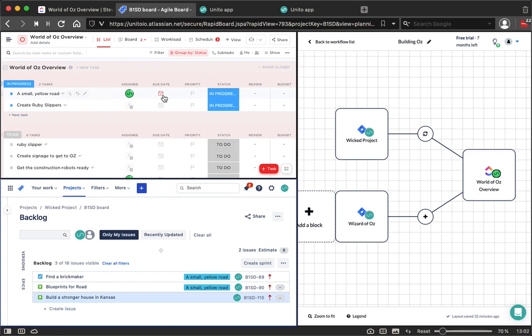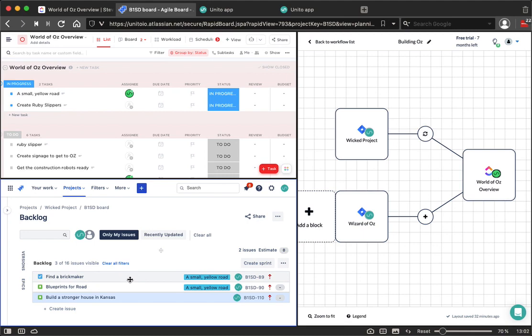As a result, rather than having to duplicate issues between these two tools, my teams can use Unido in order to automatically sync the corresponding issues from one tool to the next. So let me show you how this is going to work.